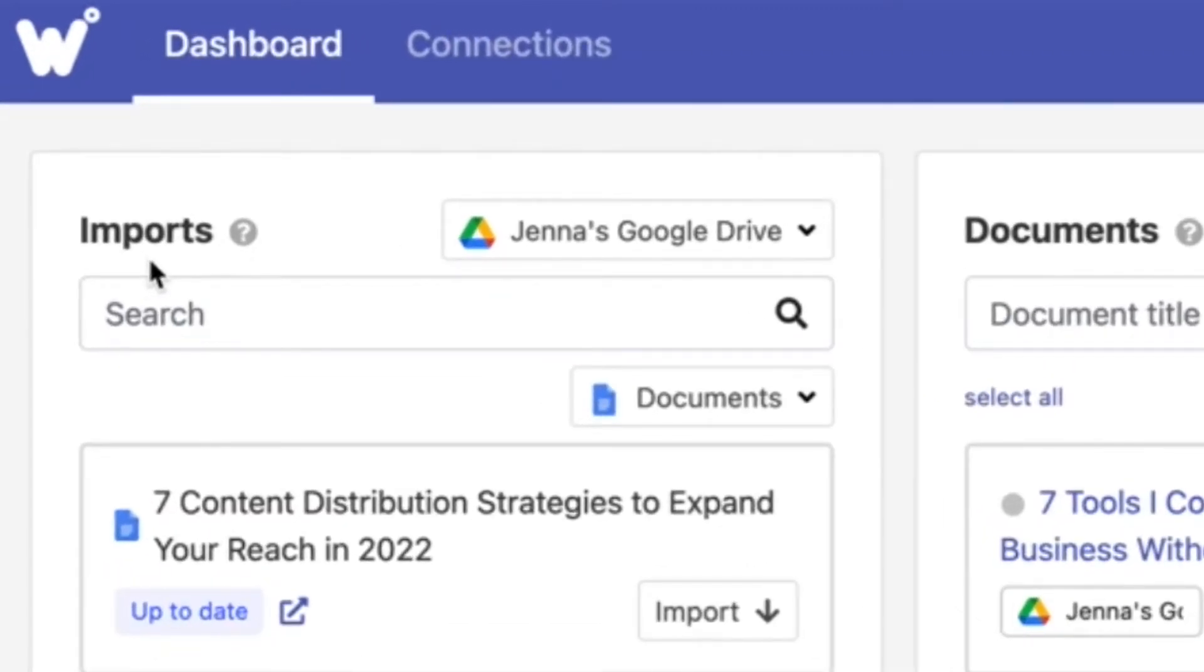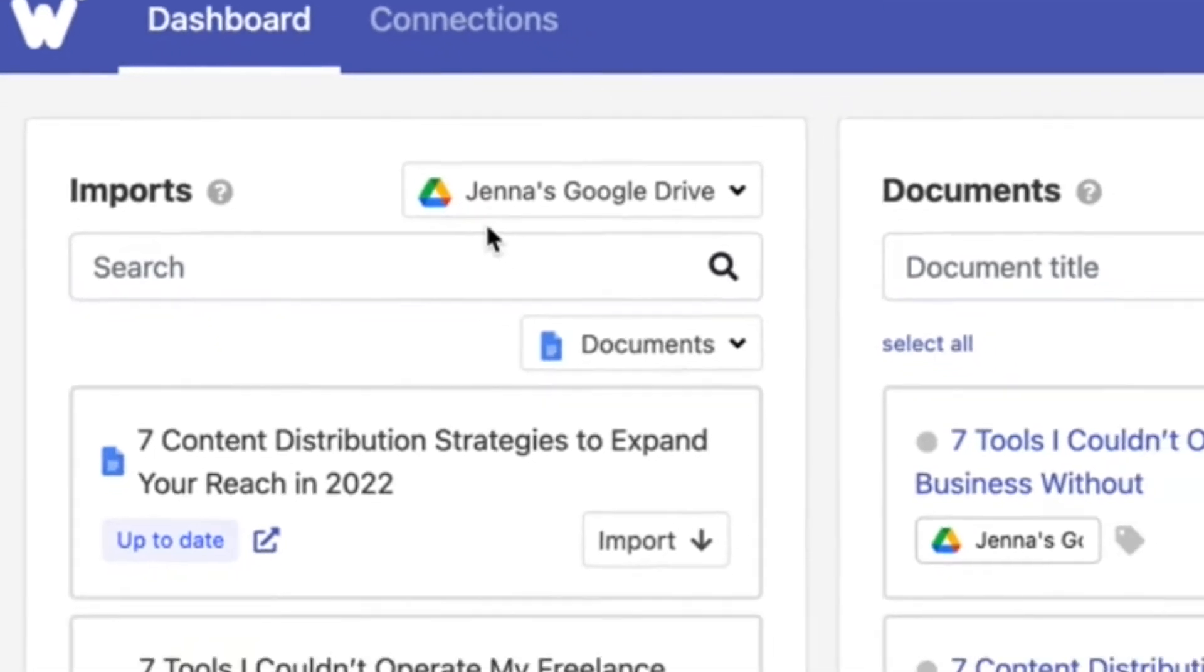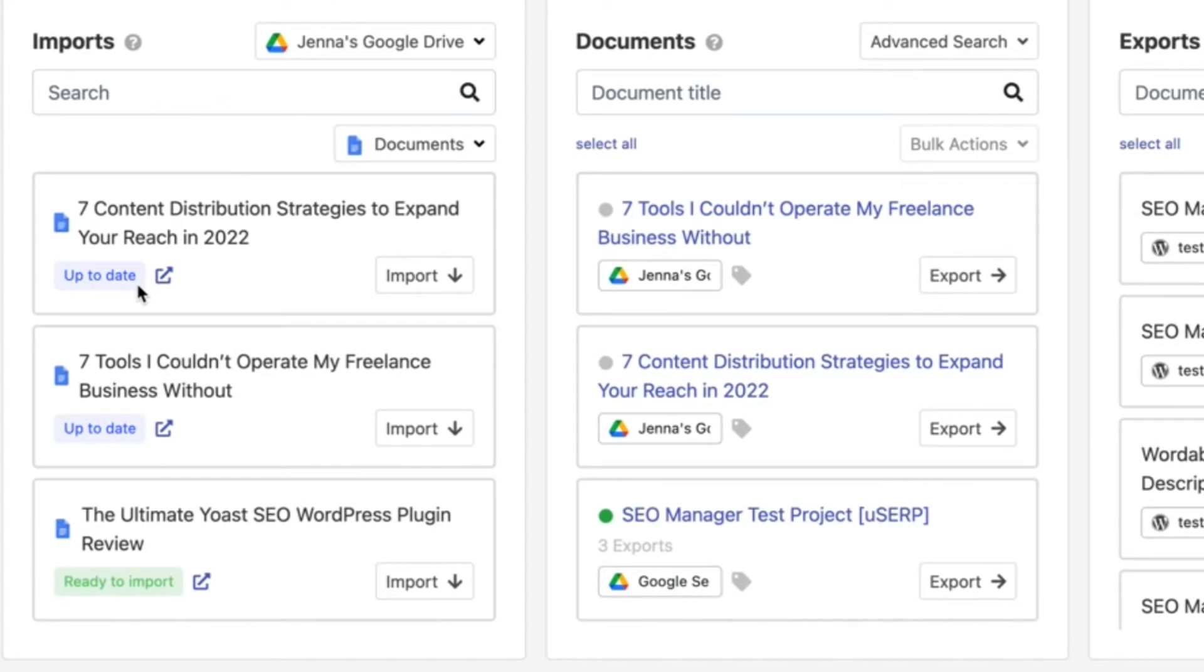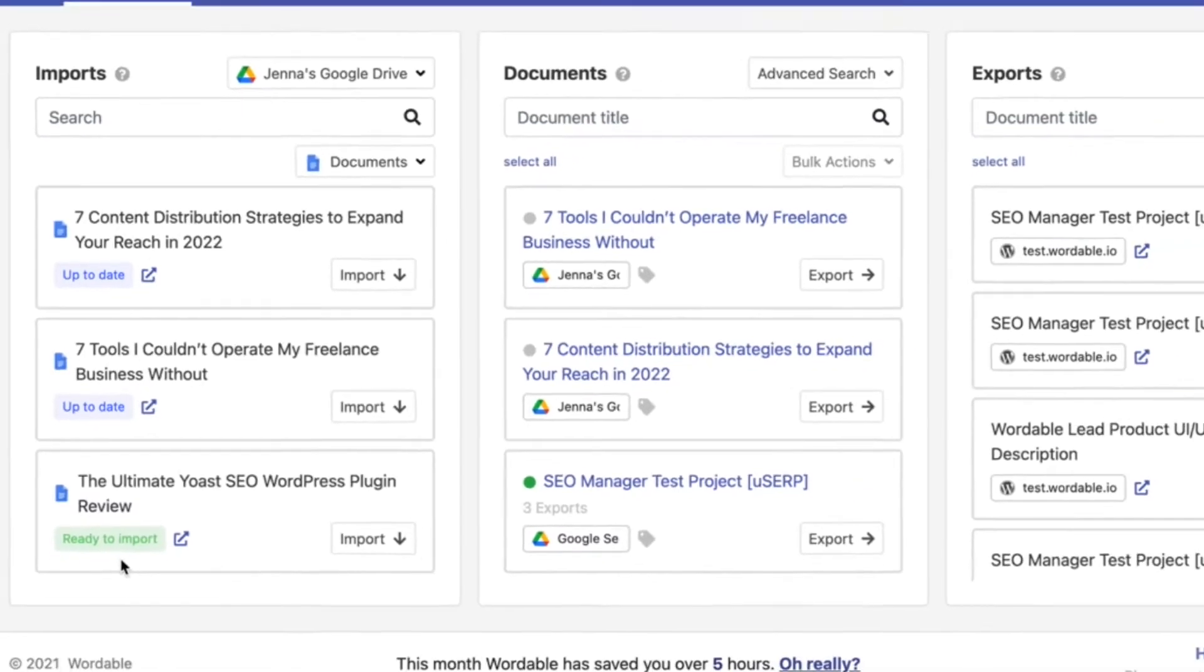If you have your Google Drive connected you will see those files here. You can also see the status of those files. They will either be ready to import, need to be updated because changes were made to the document, or in rare cases the import failed and you need to try again.